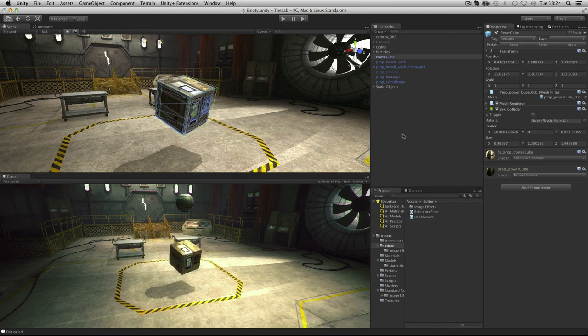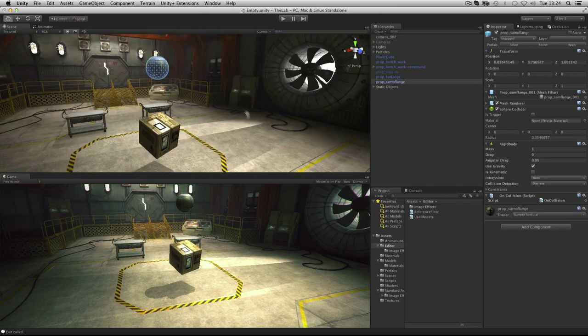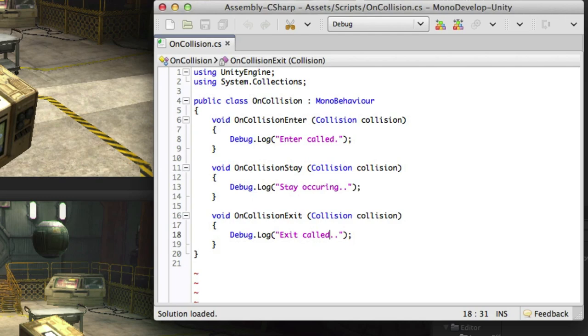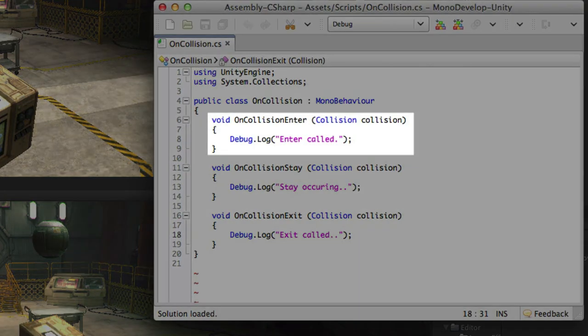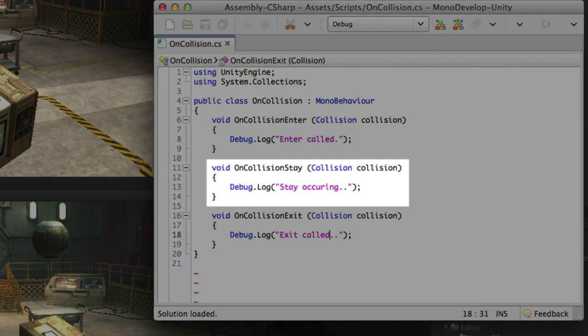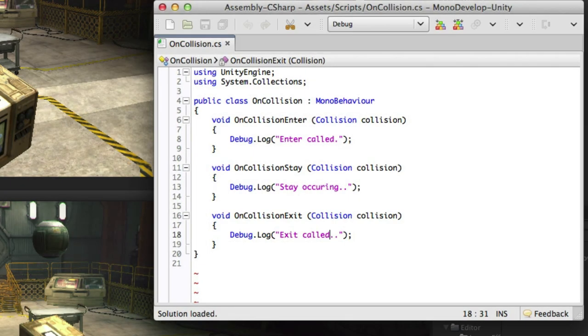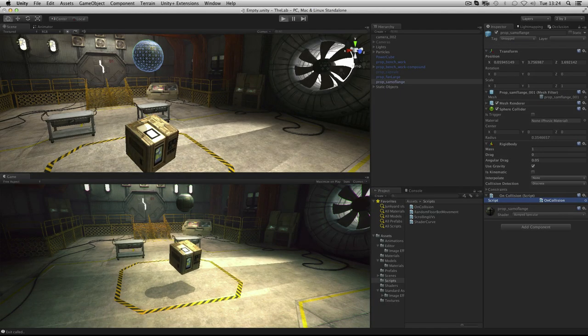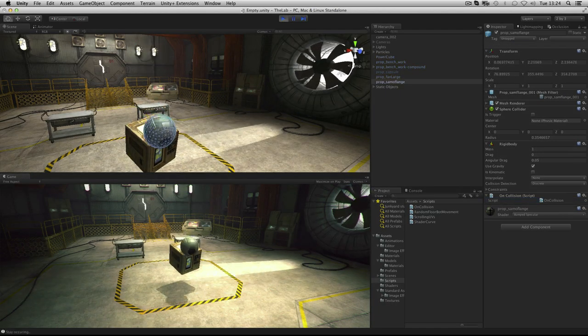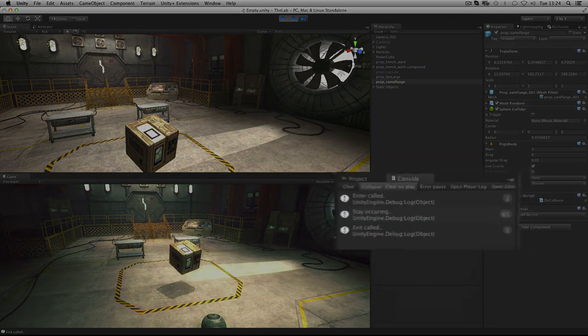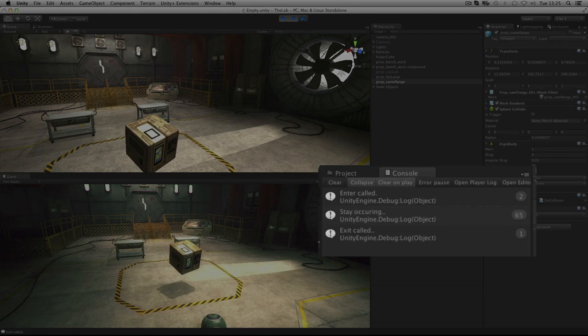Also attached to our falling object is this script. This script checks for three collision events: OnCollisionEnter, OnCollisionStay, and OnCollisionExit. When each of these occurs, it writes to the console using debug.log. It will register when Enter is called, when Stay is occurring, and when Exit is called. So if we look at our console, you can see that Enter is called, Stay has occurred for a while, and then Exit is called.